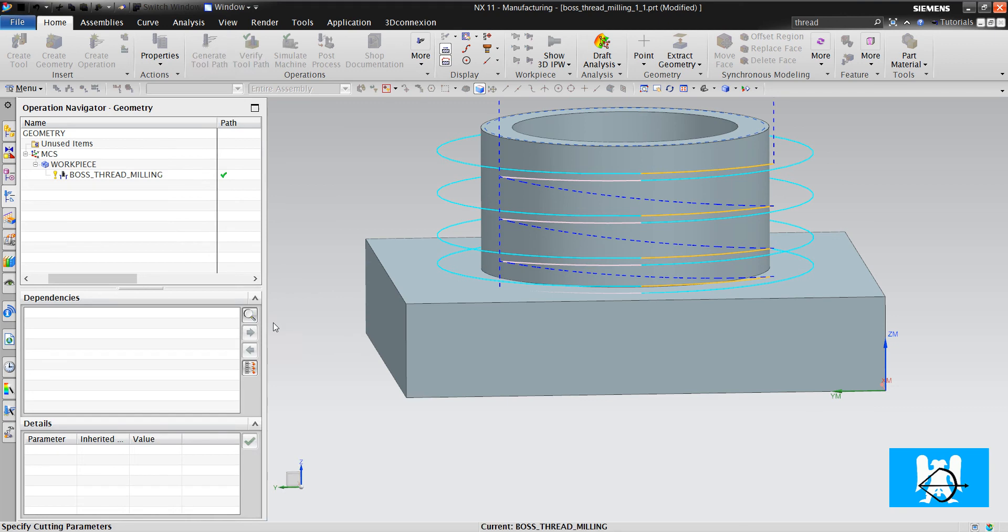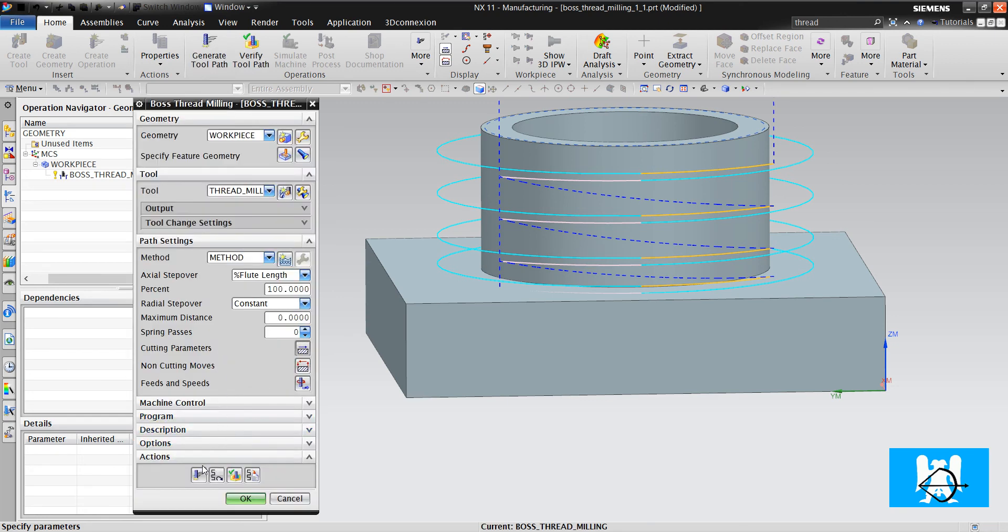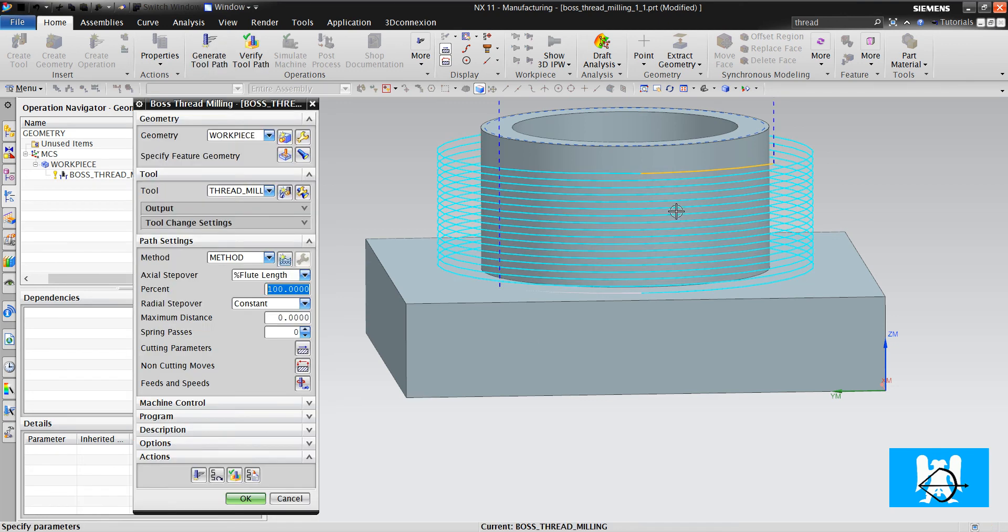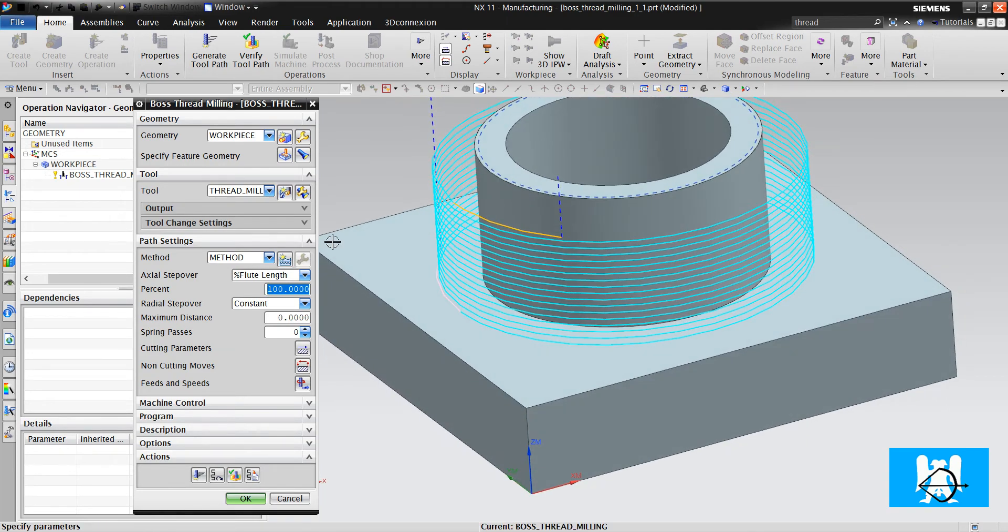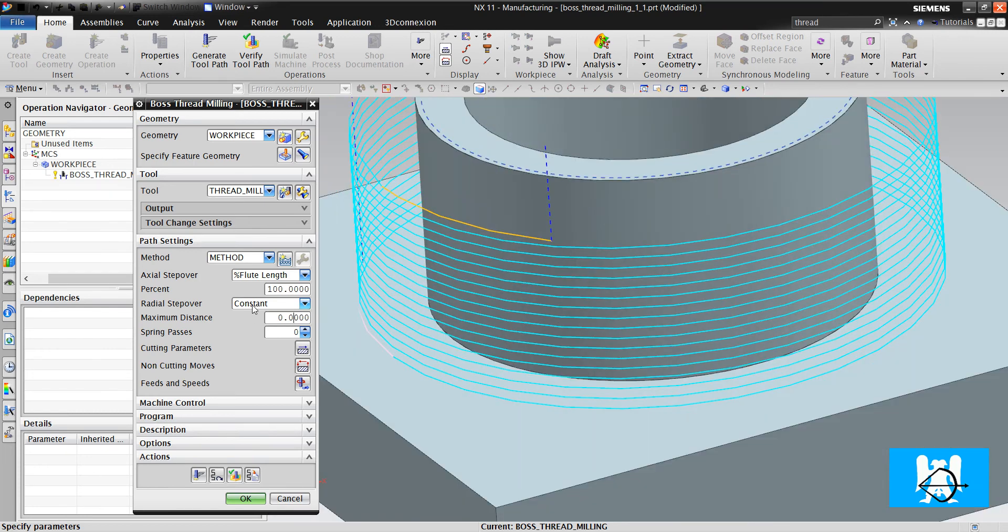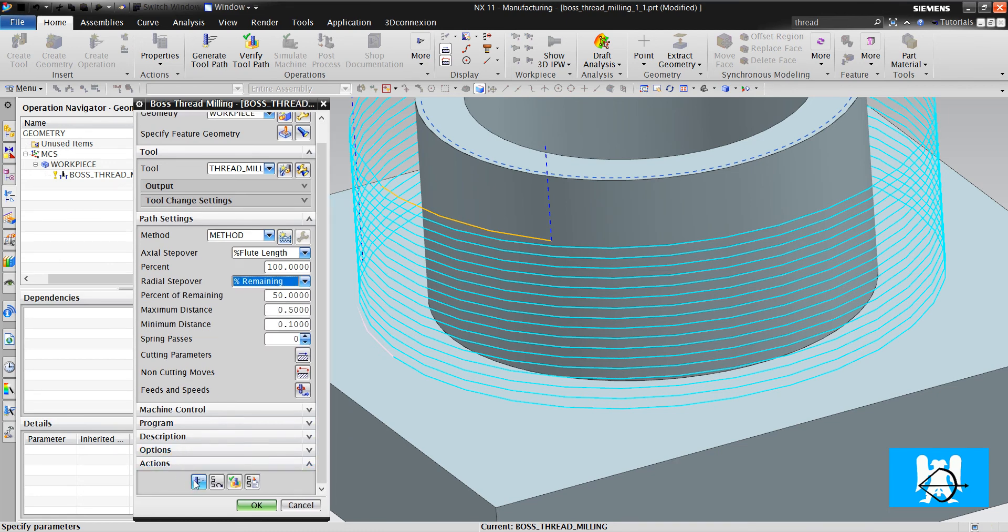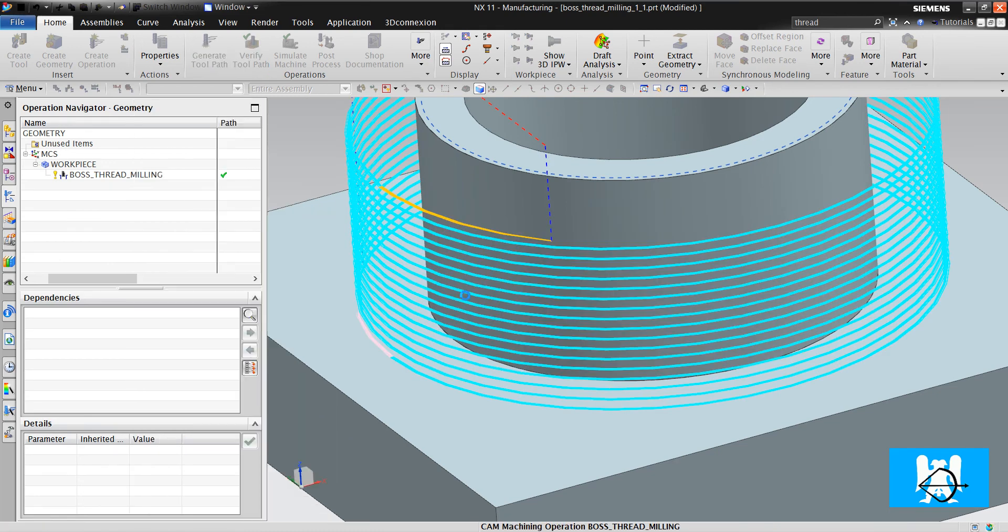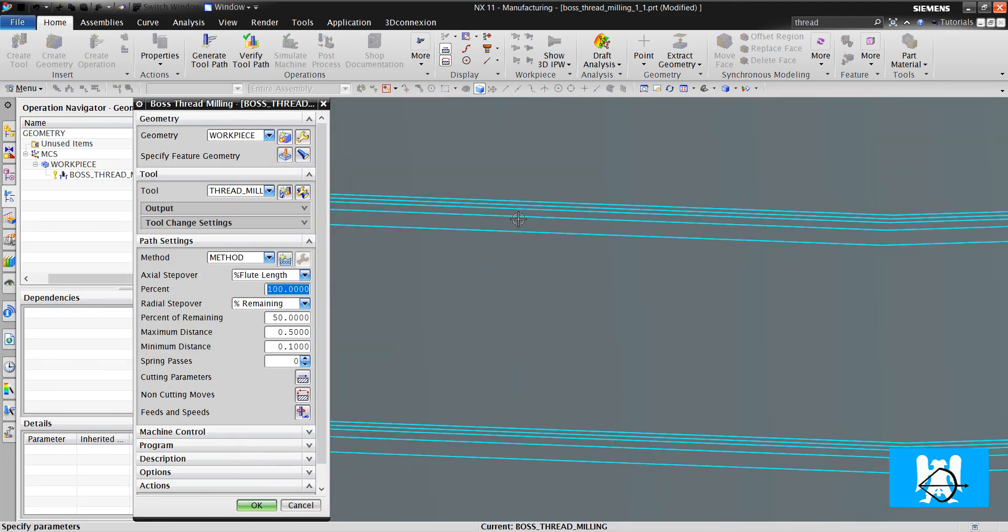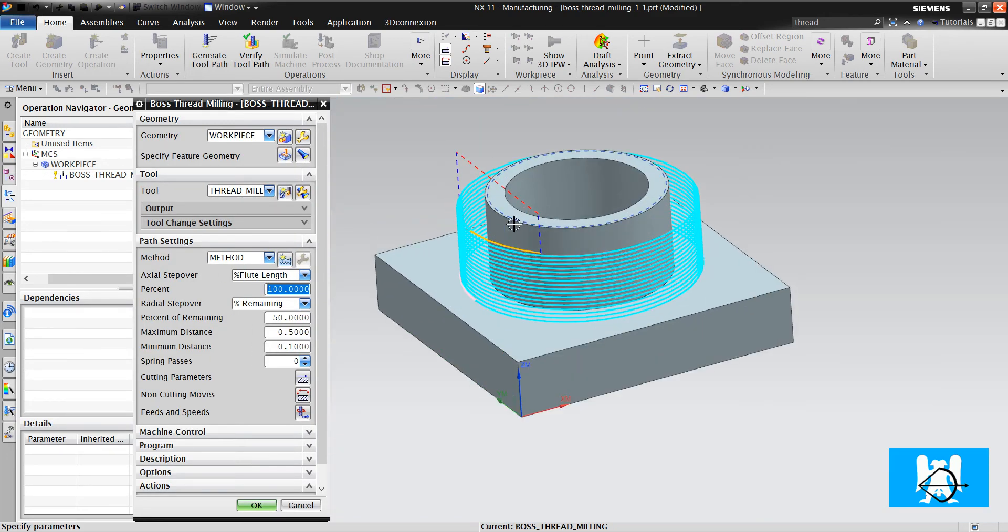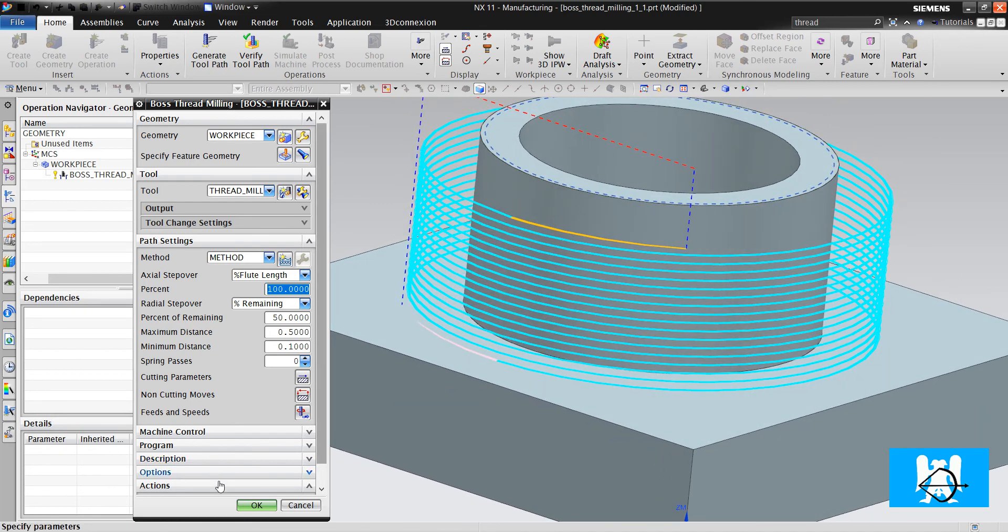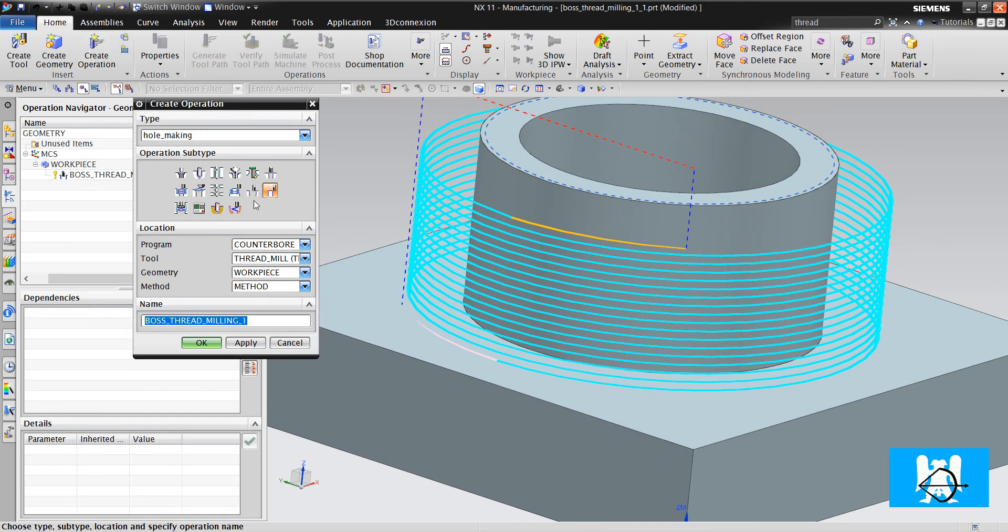We change the continuous cuts. We choose it and open it. OK. If the radial step over is constant and 0, it makes one single step over. And if we change to a percent remaining, we can have multiple passes.